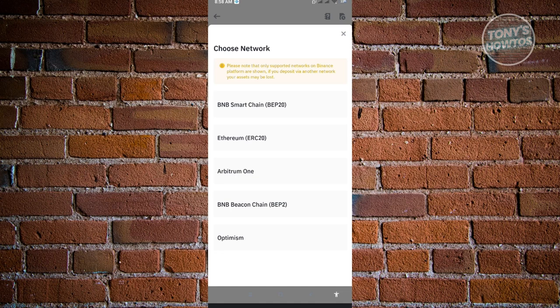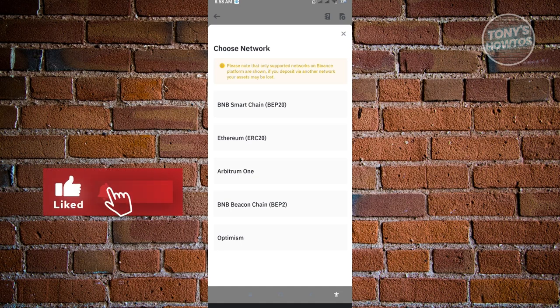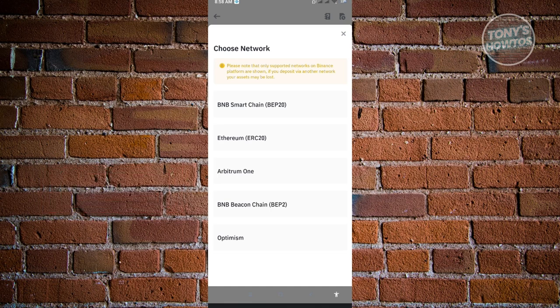Choosing the correct network is critically important. You must ensure that the asset you want to transfer uses the same network on both sides. For example, if using BEP20 network, the other wallet must also use BEP20. If using ERC20, both wallets must use ERC20. Using mismatched networks will mean you won't receive your assets and you won't be able to recover them — this is a very serious problem.